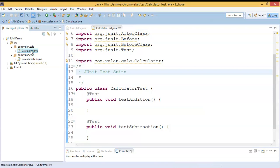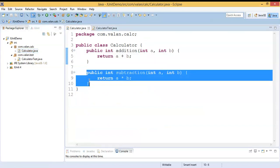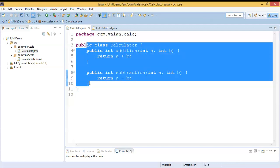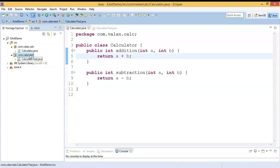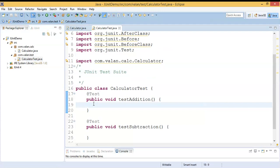I'm using the same code I used in my previous video. You can look at my business logic class — I have a class called Calculator, and there I have an addition and a subtraction method. This is my business logic, and for this particular business logic class I have a test case file in a separate package. The test case file is CalculatorTest. Let me write a test case code for addition method as well as subtraction method.